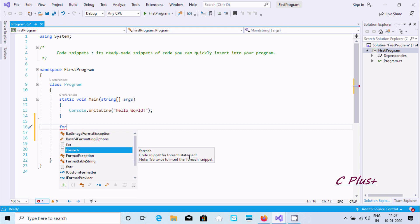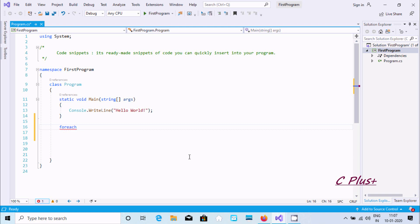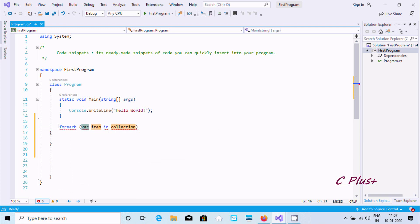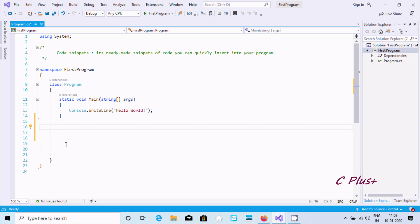This is the foreach code snippet. Double-press Tab twice and you get 'foreach (var item in collection)' — this is the helper code for the foreach statement.